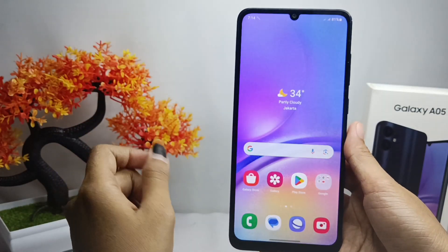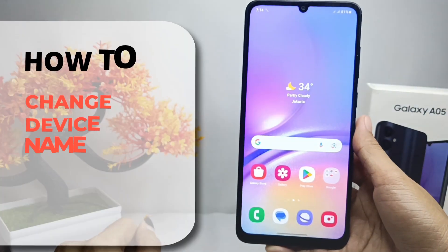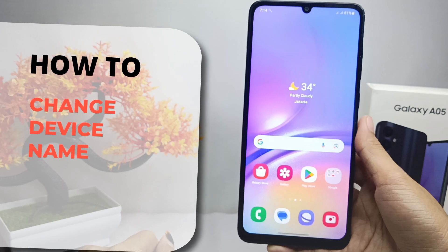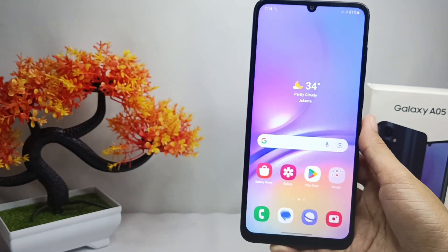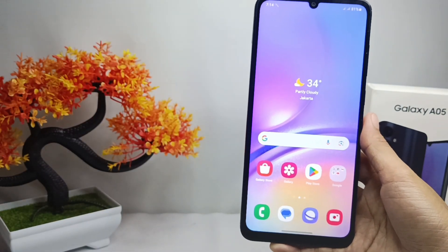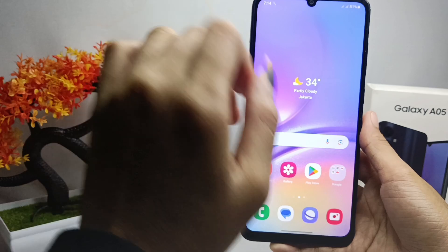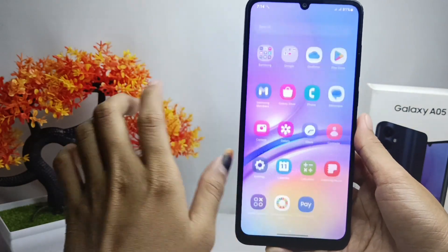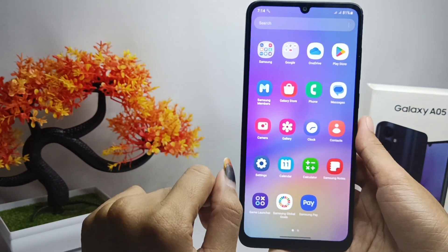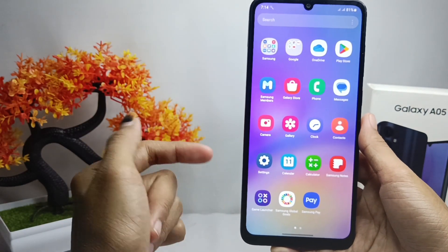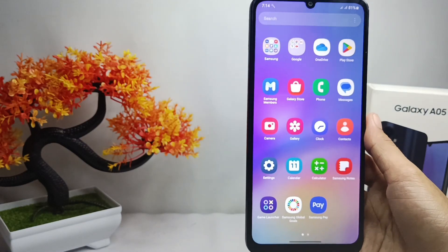Hello everyone. In this tutorial, I want to show you how to change the device name on a Samsung Galaxy A05 device. Let's get started.